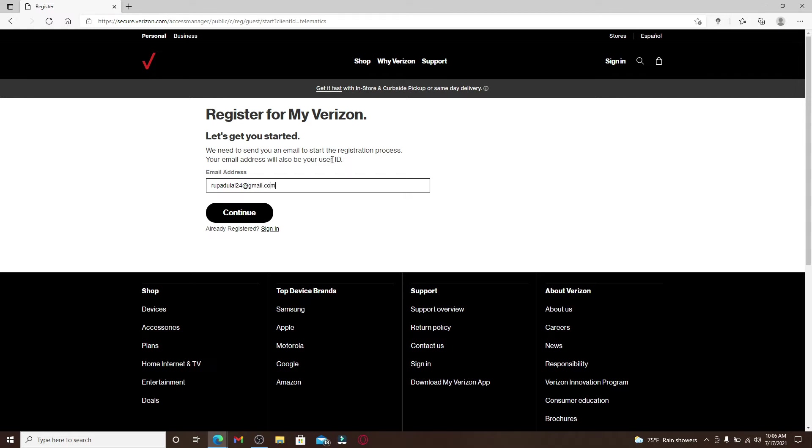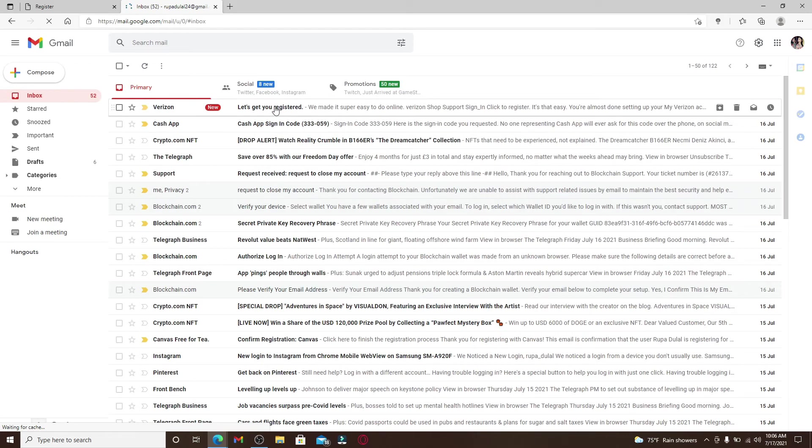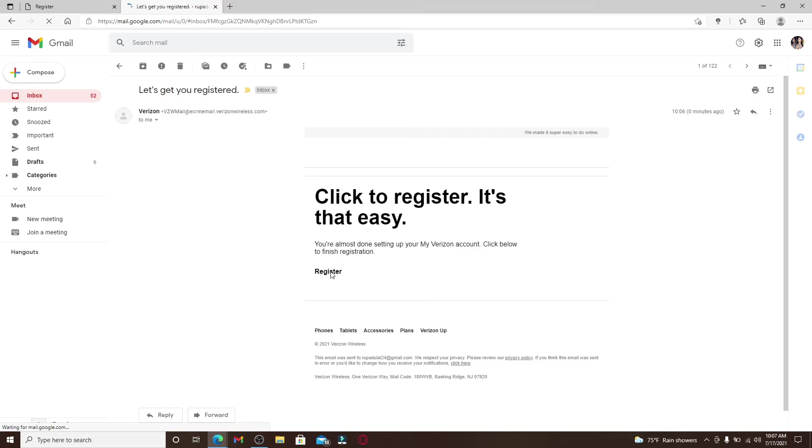Go ahead and type in a valid email address that you have access to. After you enter it, click Continue. Now you've just been sent an email to the email address that you just typed in. Click open a new tab and go check your mailbox. You should receive an email from Verizon. Click open the email from your inbox and then click on the Register link.